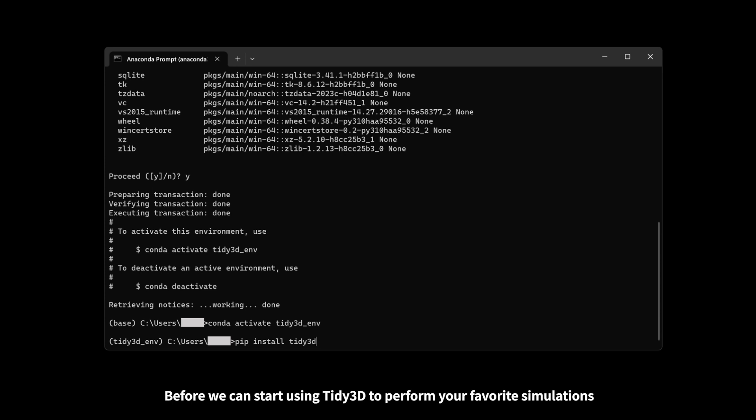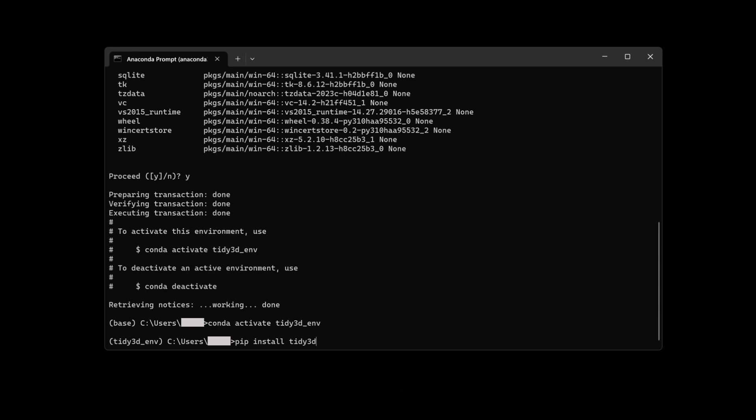Before we can start using Tidy3D to perform your favorite simulations, there is one more procedure that we need to finish, which is authentication. This links the Python frontend to your account.